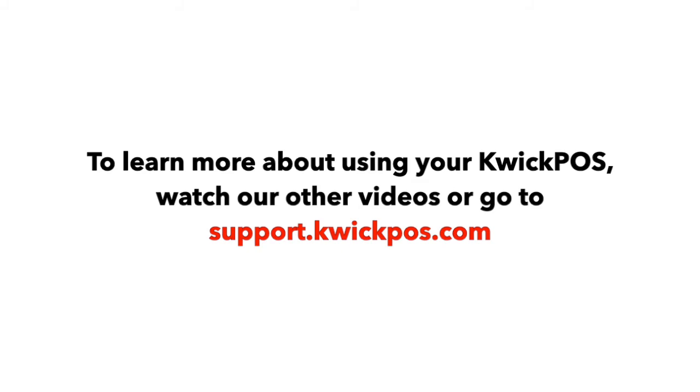To learn more about using your KwickPOS, watch our other videos or go to support.kwickpos.com.